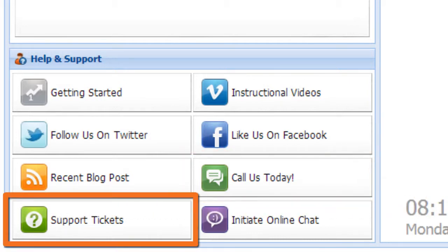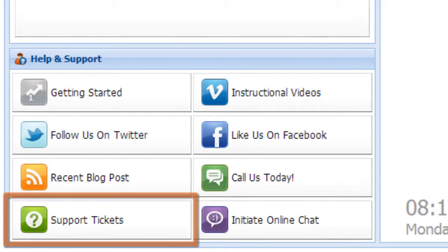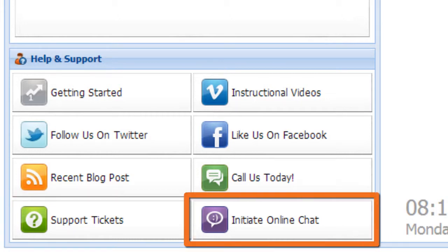With support tickets, you can manage existing support tickets as well as start new ones. Finally is our online chat, which will allow you to have a live chat with someone in our support team.